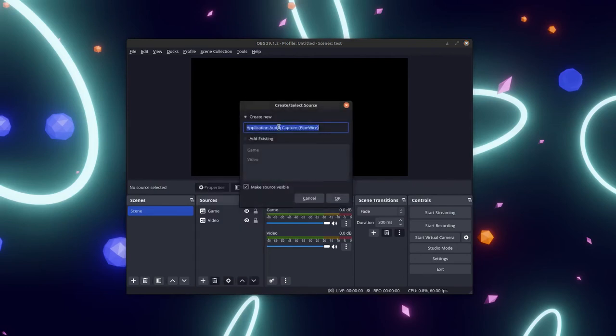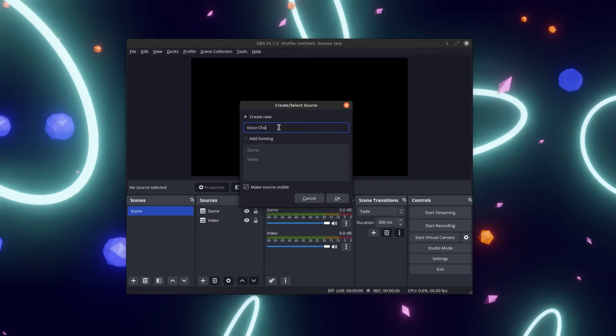Before adding the audio capture, make sure the app you want to capture is open. In some cases, it may need to be actively playing sound to be detected.